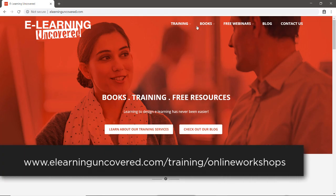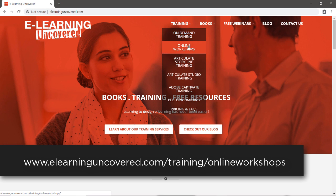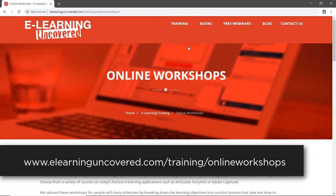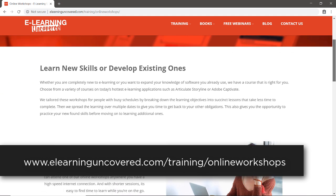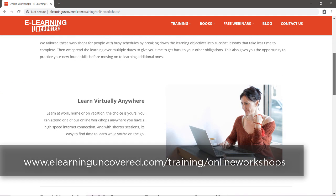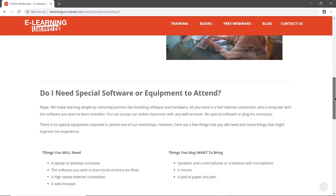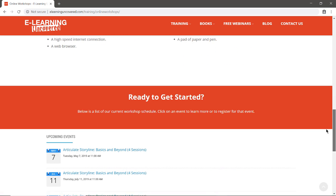If you'd like to learn more about Articulate Storyline, consider one of our upcoming online workshops. In just three hours a day, you, too, can learn how to create amazing e-learning projects with Storyline.